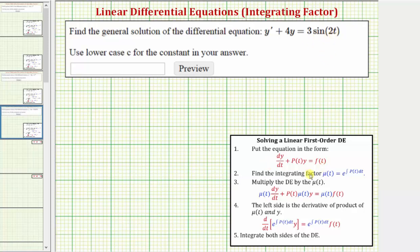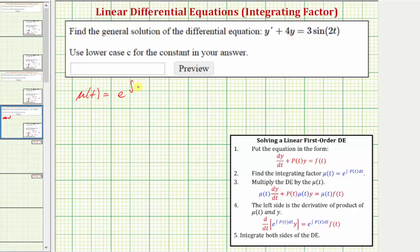The next step is to find the integrating factor, which is mu(t) equals e raised to the power of the integral of p(t) dt. In this case, since p(t) is equal to the constant four, we have the integral of four dt. The integral of four with respect to t is just four t, which means the integrating factor is e raised to the power of four t. We'll leave off the constant of integration when determining mu(t).